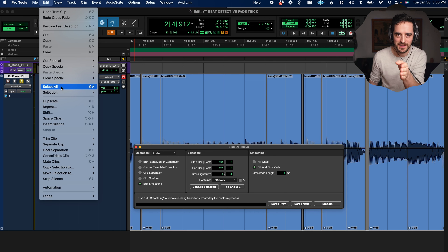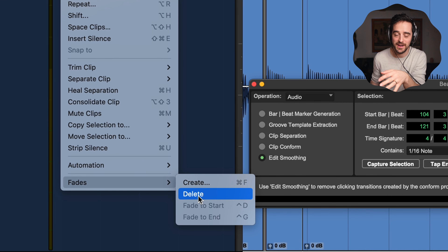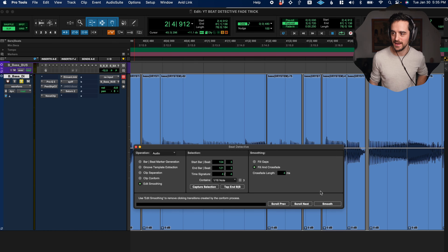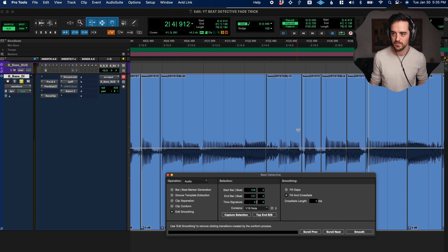What you're going to want to do is go right down to the last option on the left — it's called Edit Smoothing. Make sure Fill and Crossfade is selected. Fill Gaps works too, but it won't fade — it'll just fill the holes. Fill and Crossfade will actually fill those gaps and then give you a little crossfade. You can even select the crossfade length — let's just go with four milliseconds.